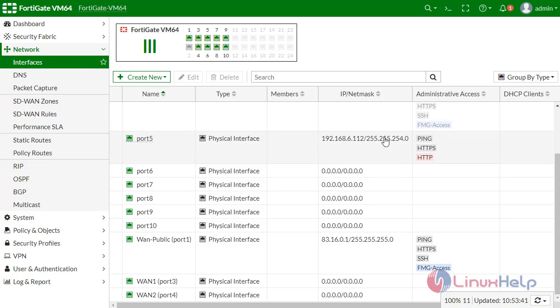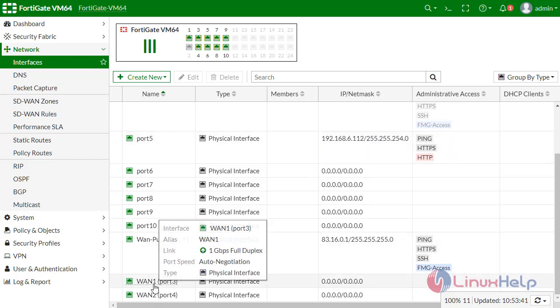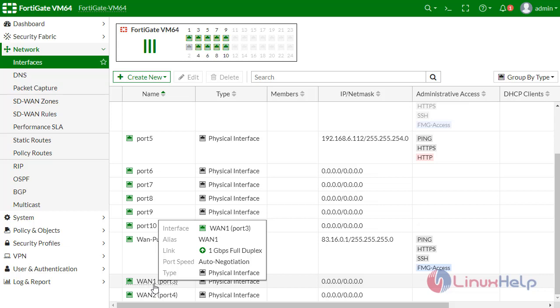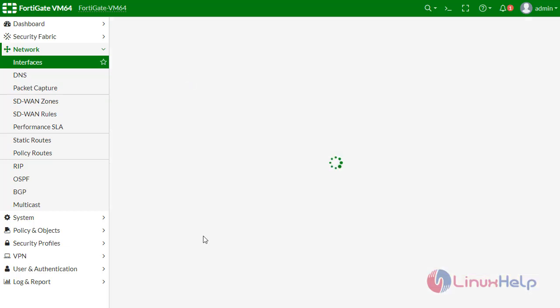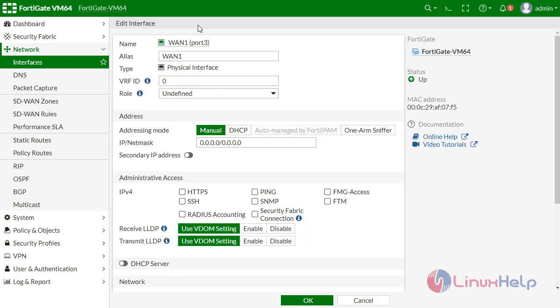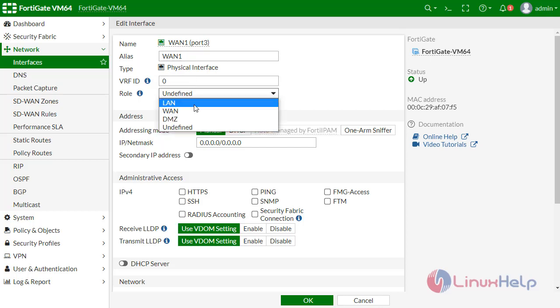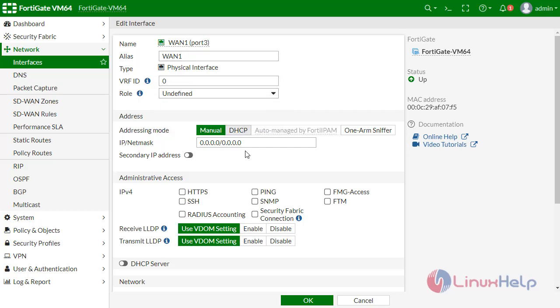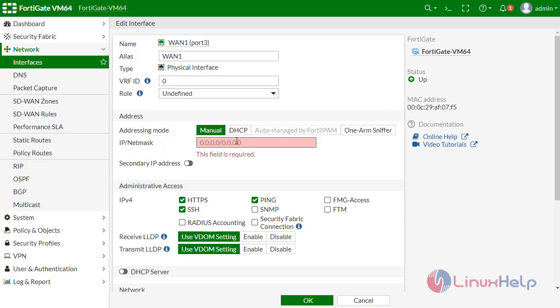Now I am going to configure WAN1. Alias is given, role is defined. I am defining IP address for this, so I am giving here my IP address: 202.20.20.2/30.